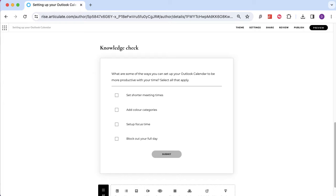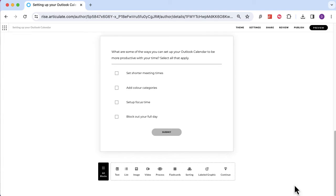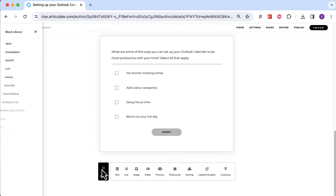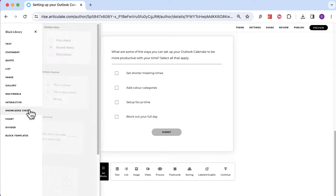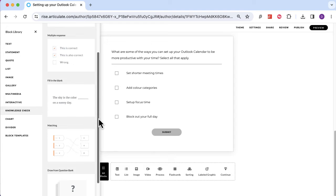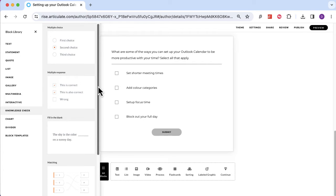To see the question types, you're always going to click to add a new block. You have a couple of options at the bottom, but to see all of them, click on 'All Blocks' — that will open up the block library on the left-hand side. Then go into the Knowledge Check section and you can see all of the options. There are four options: multiple choice, multiple response, fill in the blank, and matching.